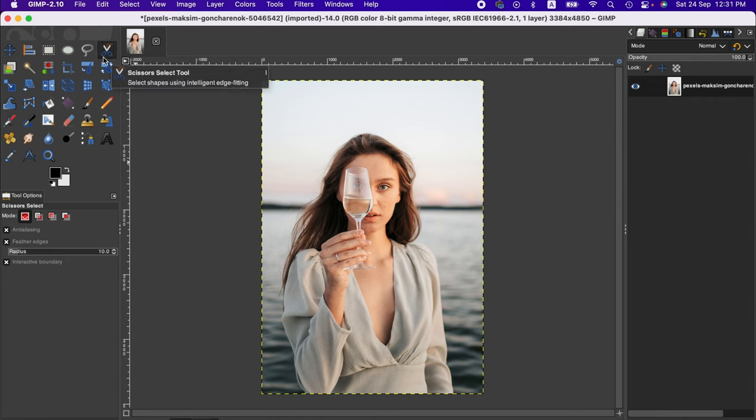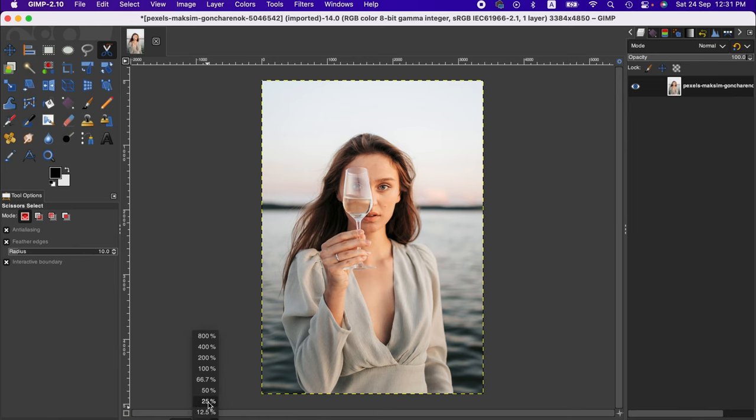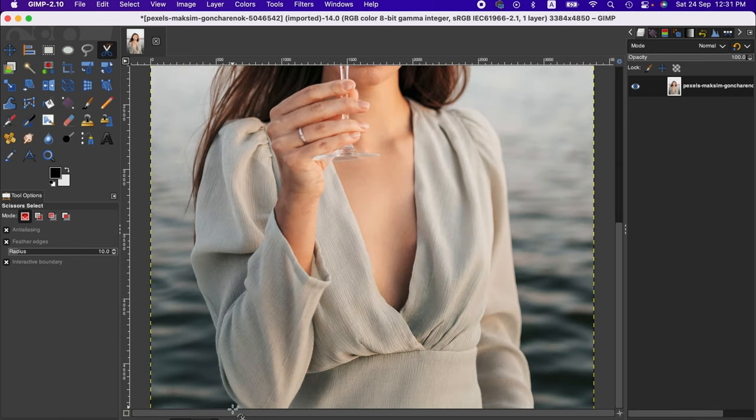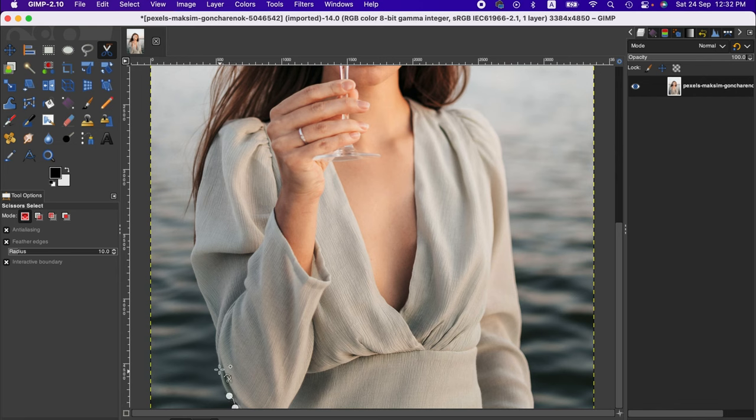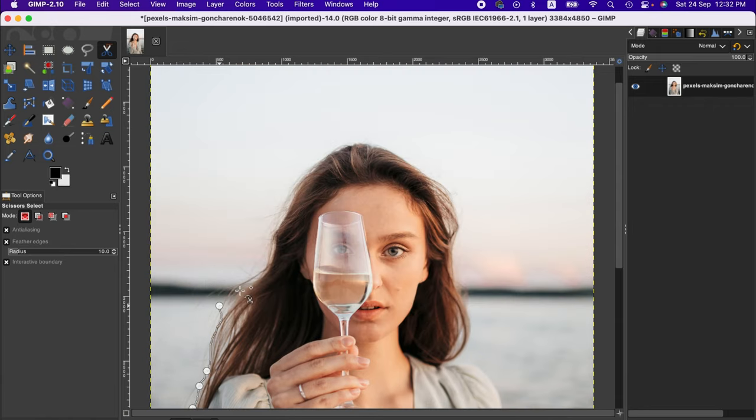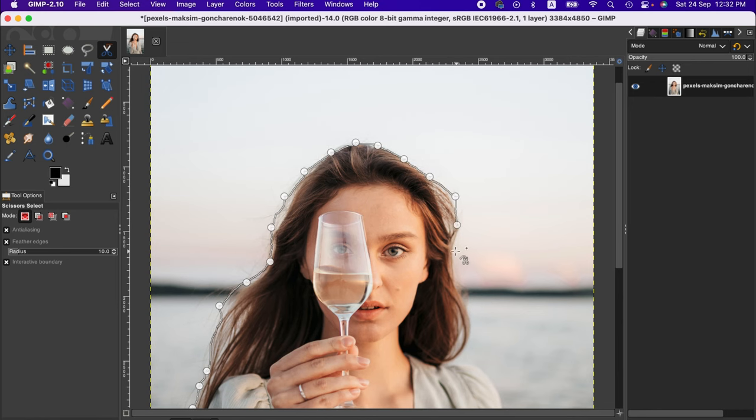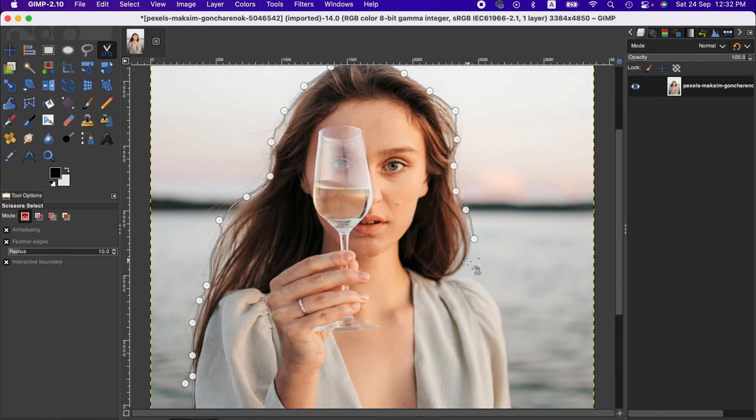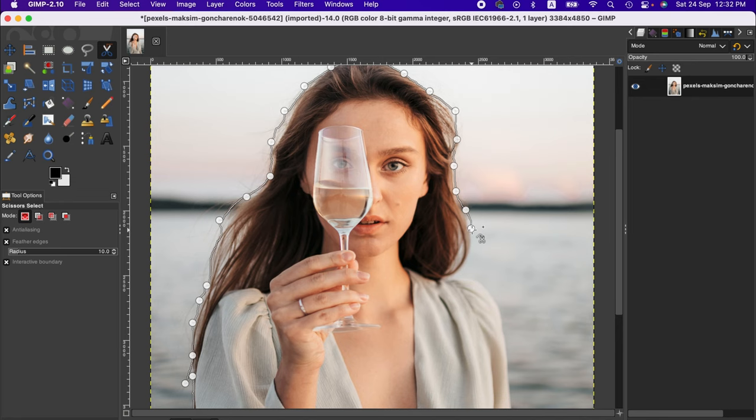Zoom out the image and then use it. As you can see, it has intelligence to select the area quite smartly. We don't need to think much about the edges. If you're not satisfied with the selection, you can always use backspace to return and adjust it.